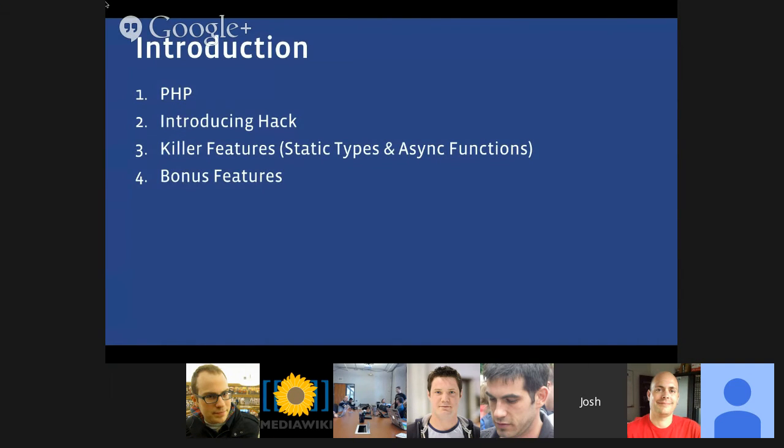I've subtitled this talk 'Continuing to Take PHP Seriously.' In a lot of ways, it is an evolution of a talk given by Keith Adams at Strangeloop a couple of years ago, talking about the good points of PHP and actually taking the language seriously, and then Hack taking the language even further than that. This talk is divided into four parts: background on PHP, an introduction to Hack, the killer features of Hack — in particular its static type system and async functions — and then some bonus features.